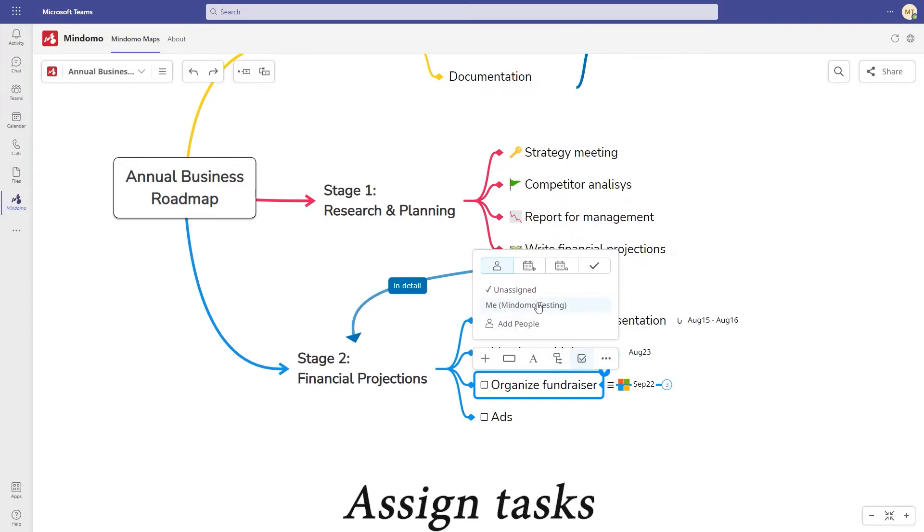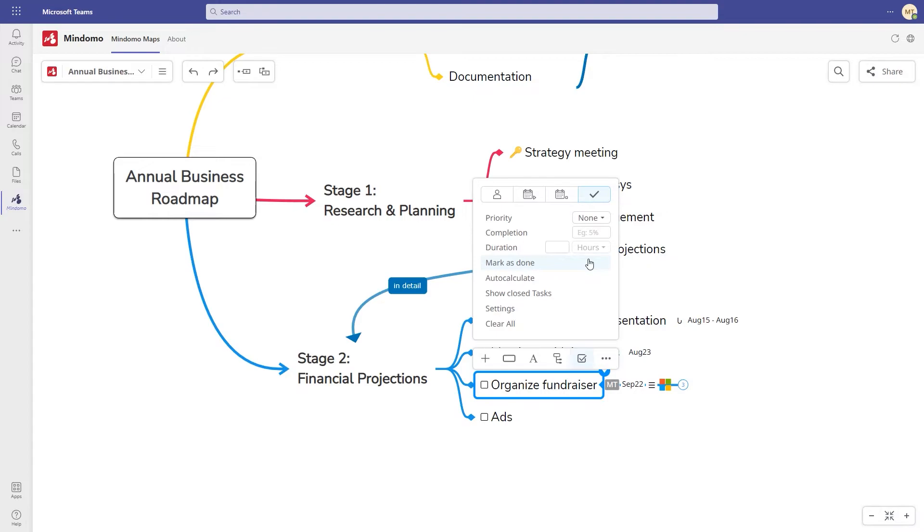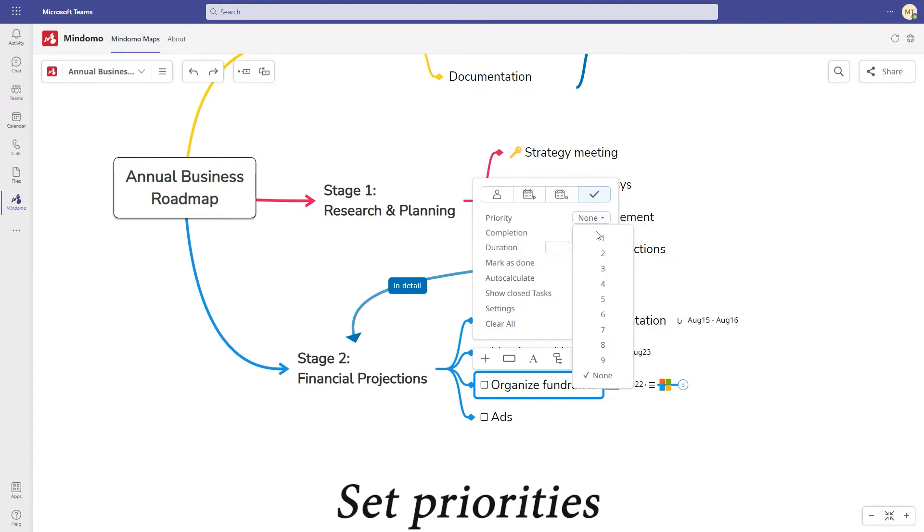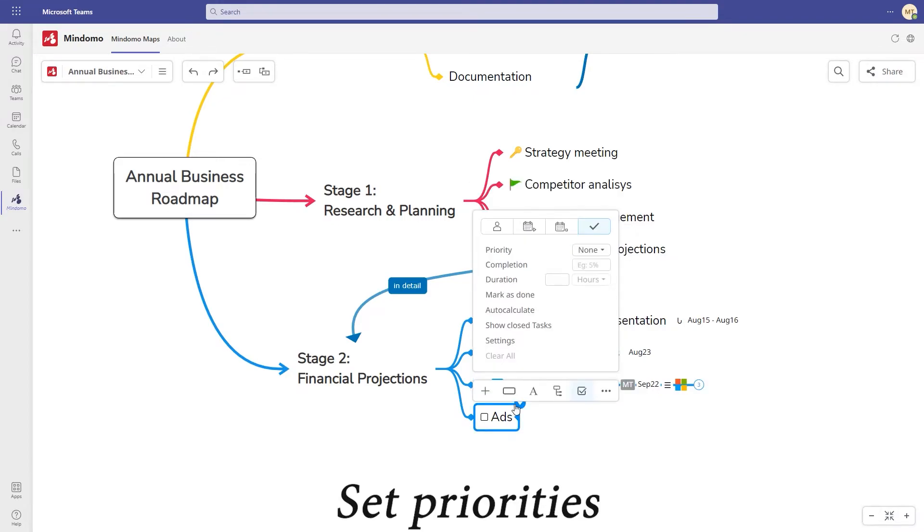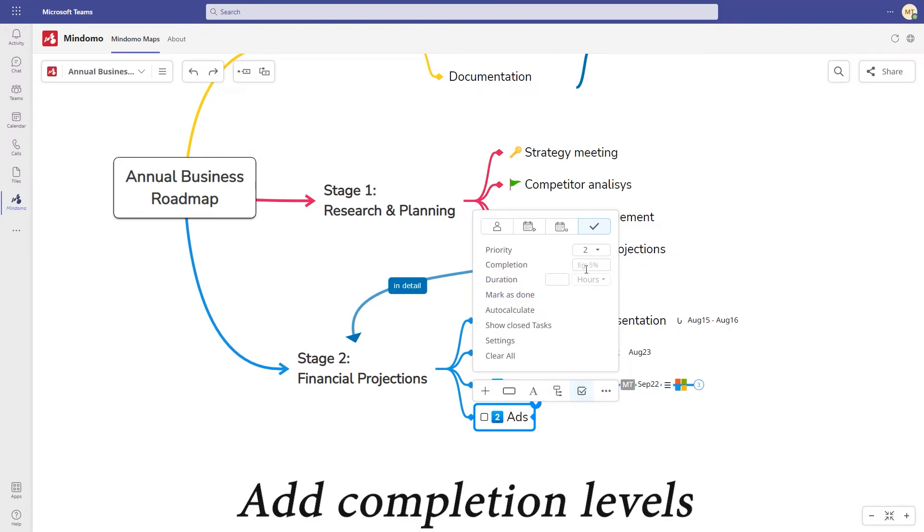Assign tasks to yourself or other users. Set priorities using a scale from 1 to 9 and add the percentage of the completion level to keep track of your progress.